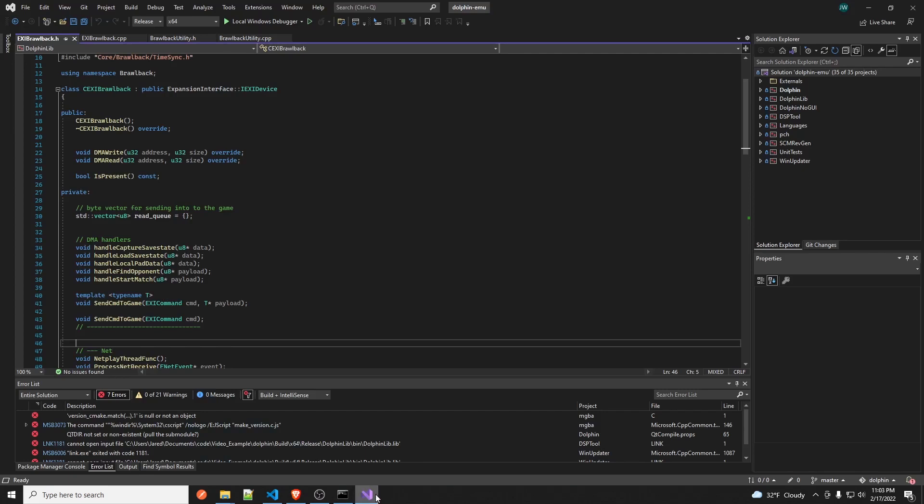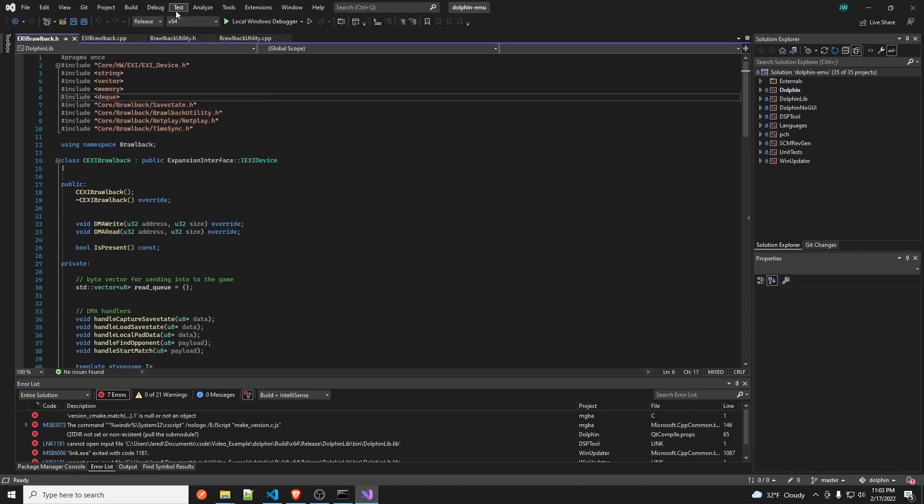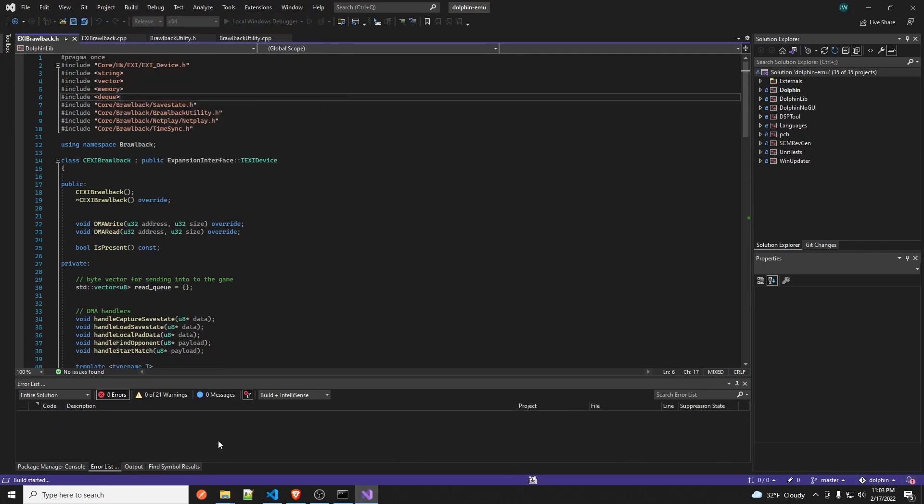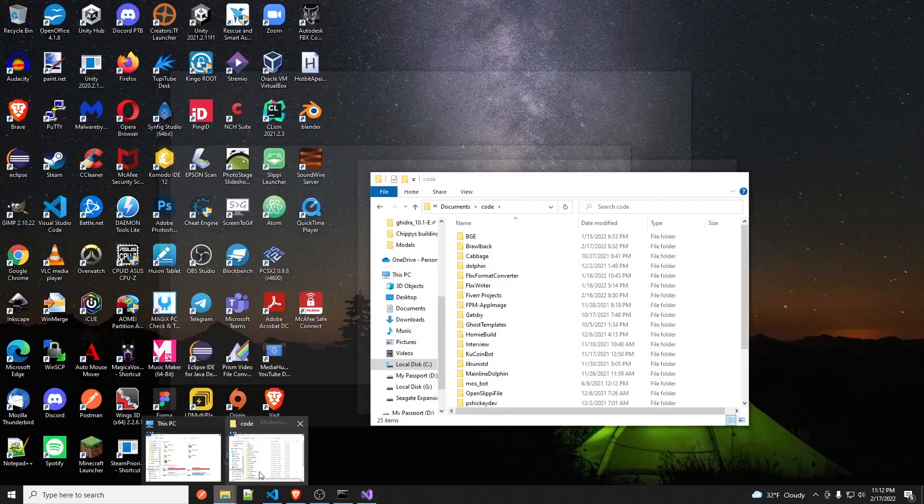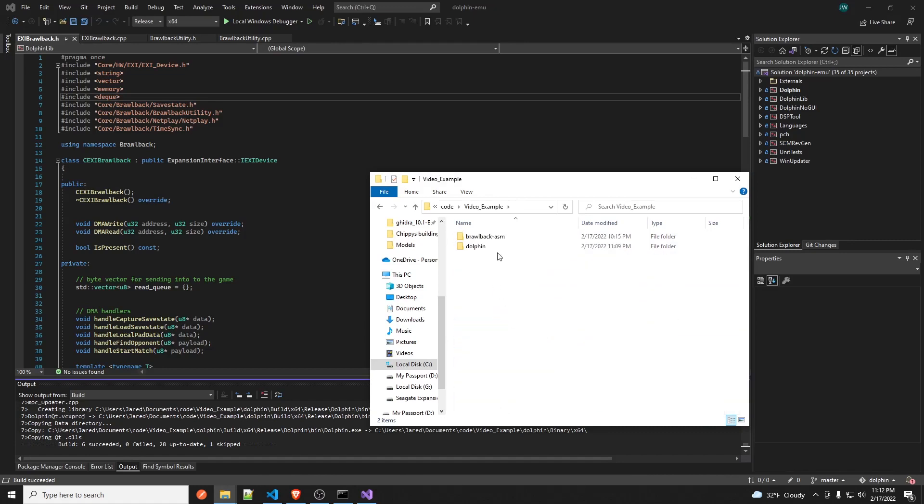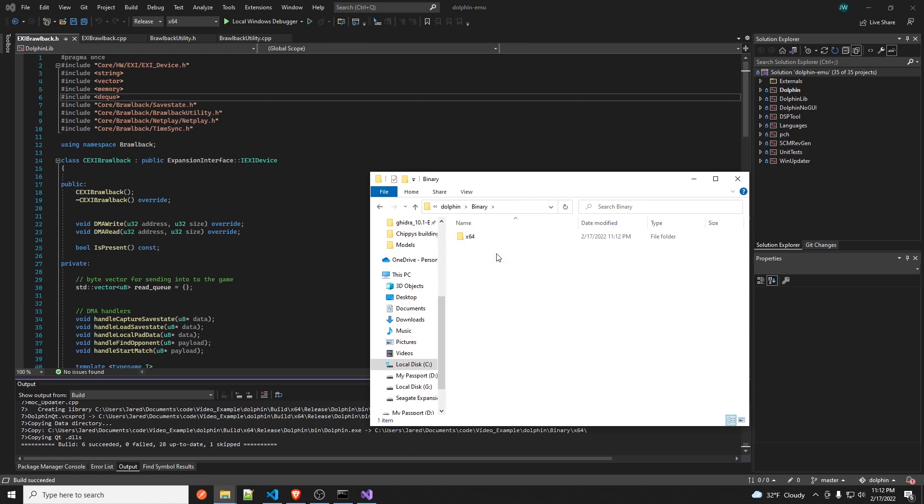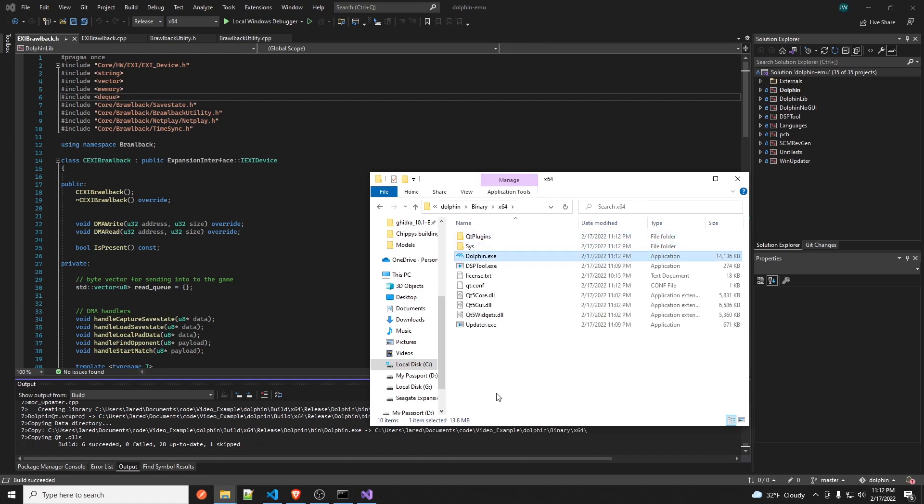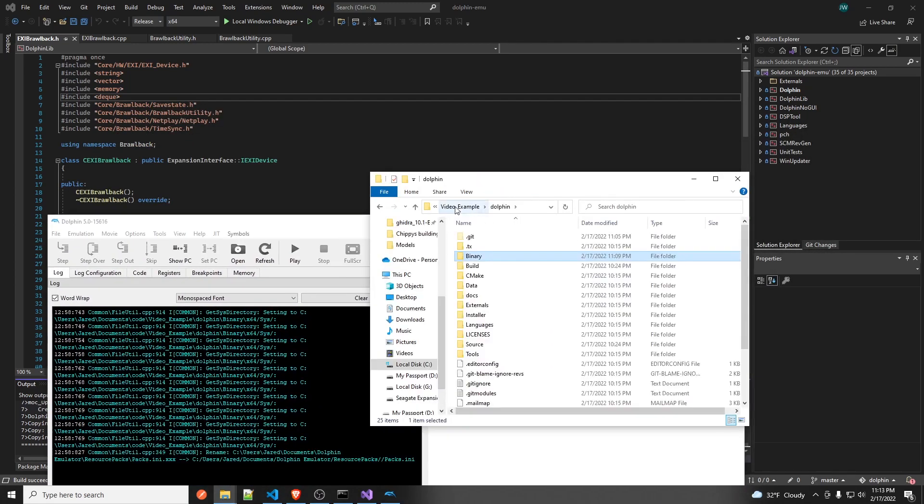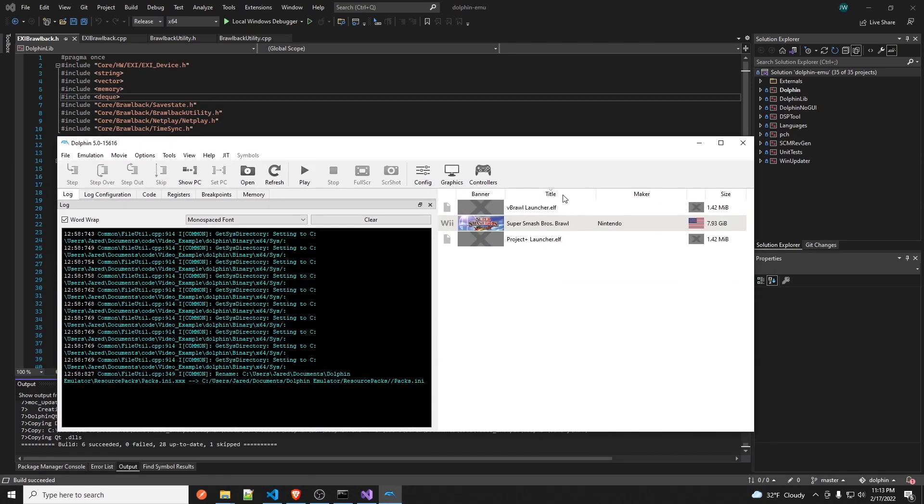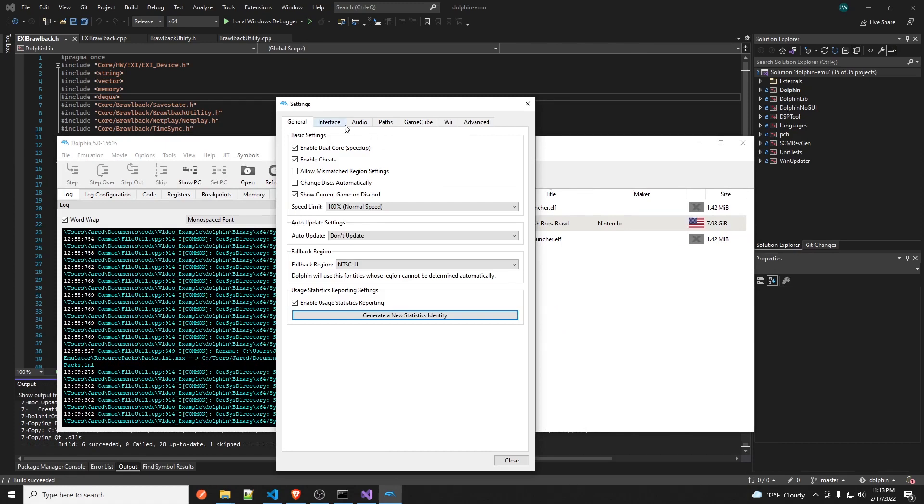And then you go back to the dolphin build in Visual Studio and then you click build, build solution again. And you should be good to go. Now that this is finished, you go into where it was built. So for me, video example dolphin, and there should be this folder binary. Double click on that, double click on time 64, open dolphin.exe. And this will open Dolphin.